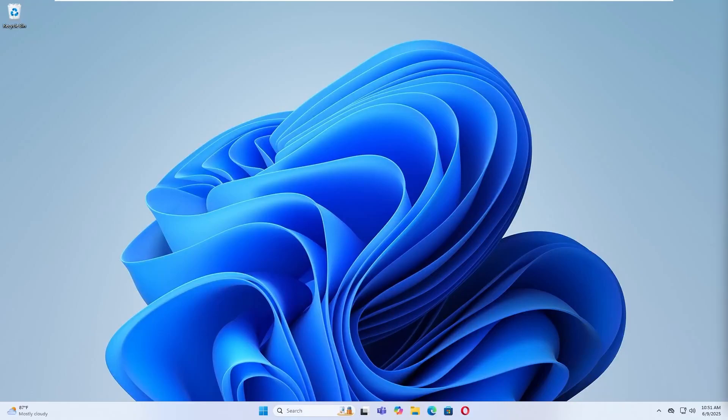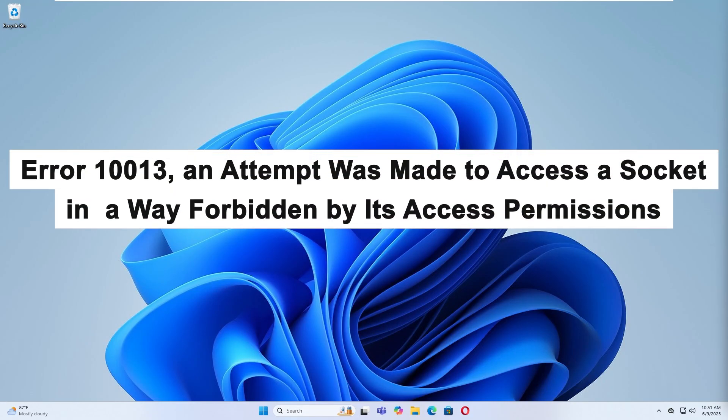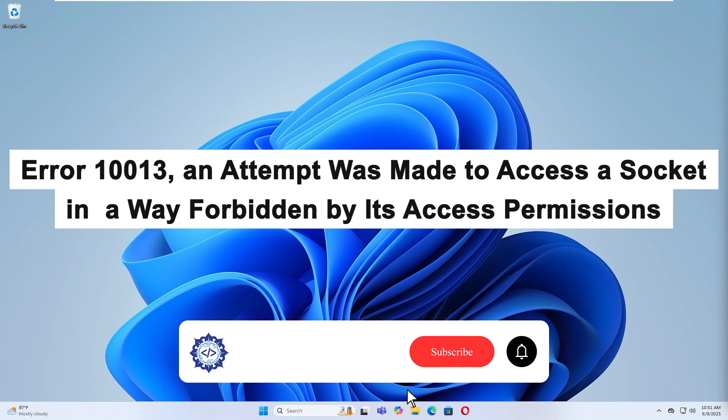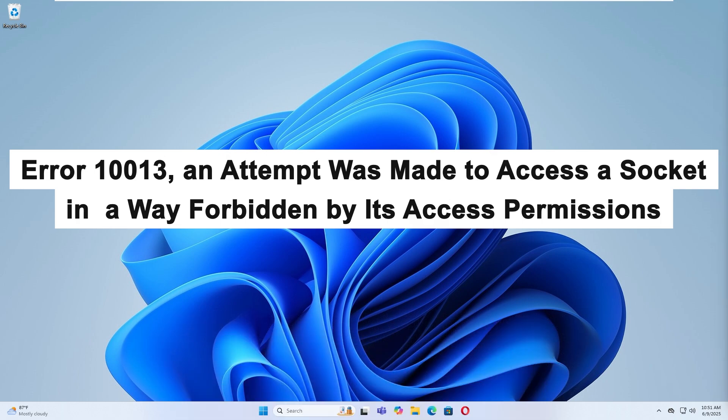Hello, today I'm going to show you how to fix error 10013, an attempt was made to access a socket in a way forbidden by its access permissions.